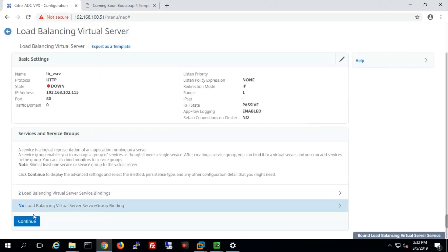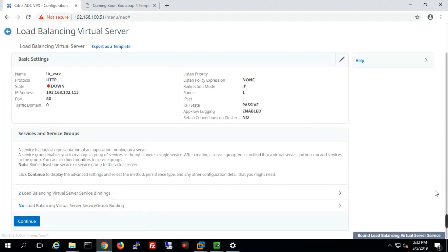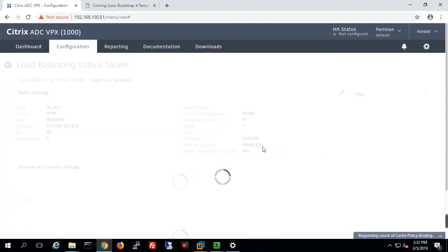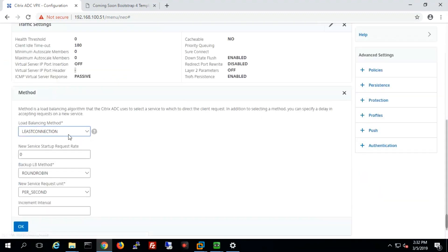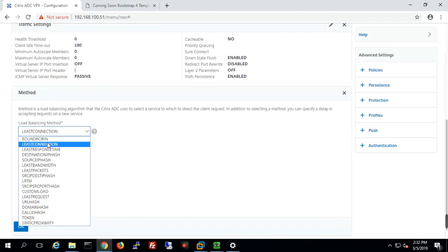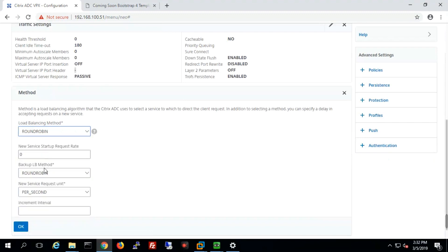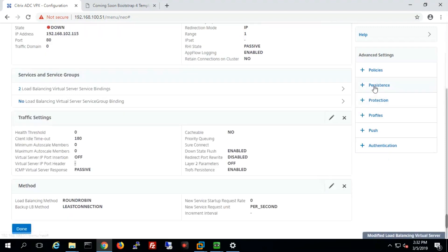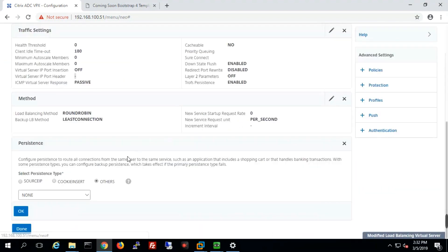Now our VIP is created with two services bound. We'll define the load balancing method. We have round robin, least connection, and others. By default we'll go with round robin, and the backup method will be least connection. Persistence cookies can be defined but in this section we'll leave persistence set to none.